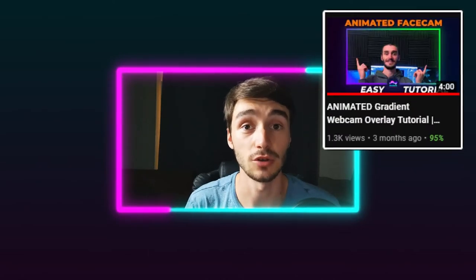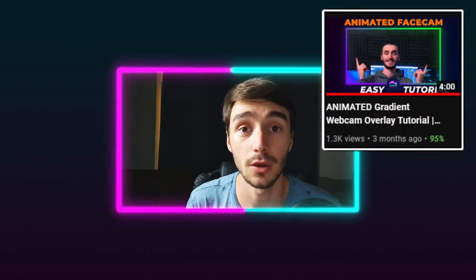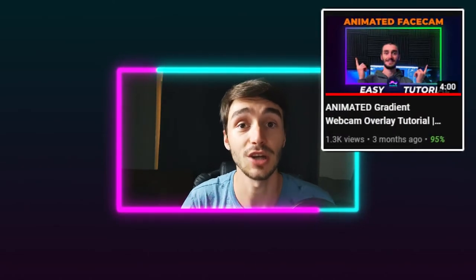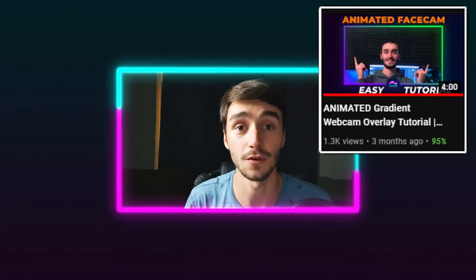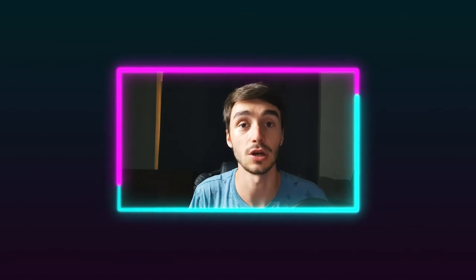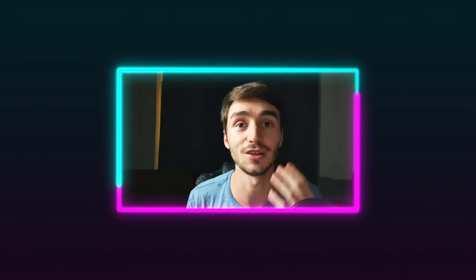A lot of you liked my first tutorial about an animated webcam, so I decided to take it further and bring you a new video. Here I'll teach you how to create a neon light face cam all inside of After Effects. You can see the end result running around here. Hope you like it, and let's get to the tutorial.